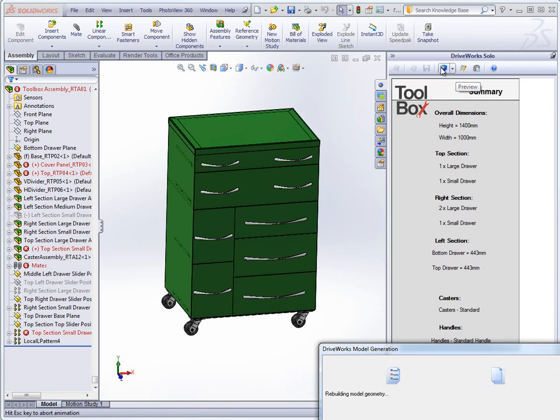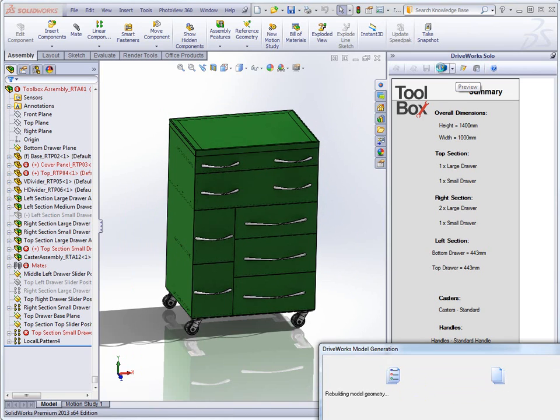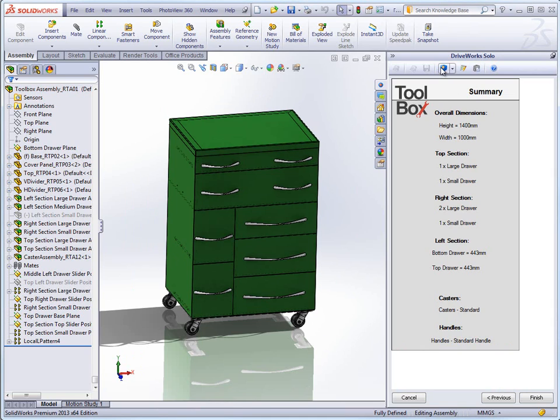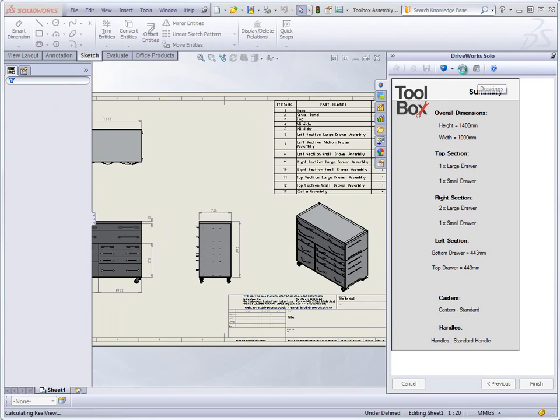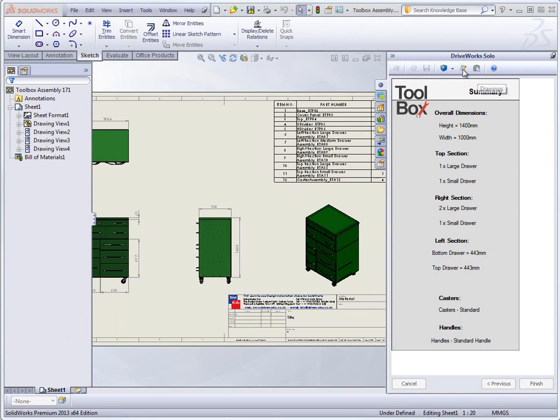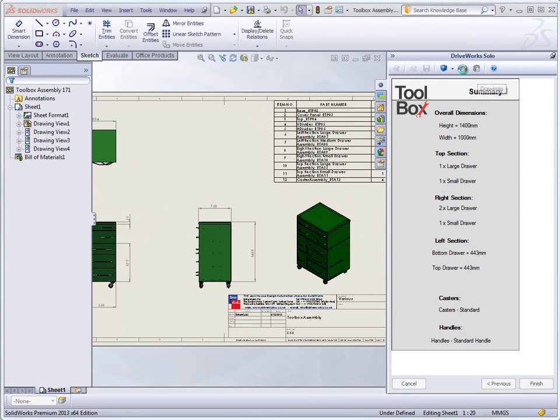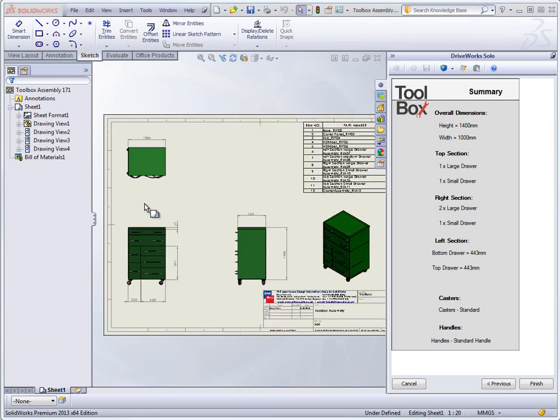Once the engineer is happy with the model they can also preview the drawings that will be produced with this project. Again like the model drawings can be previewed by clicking this button here. This uses the temporary models just created and generates the drawings captured against the models based on the rules created in the project.